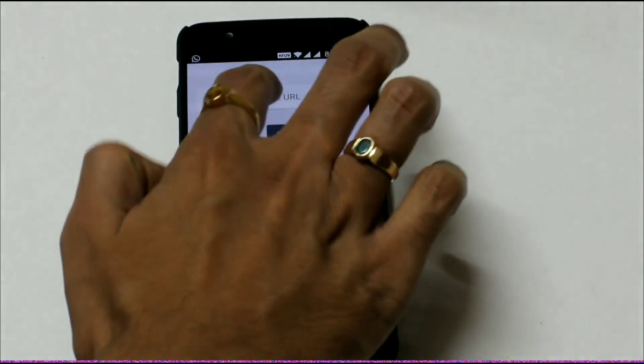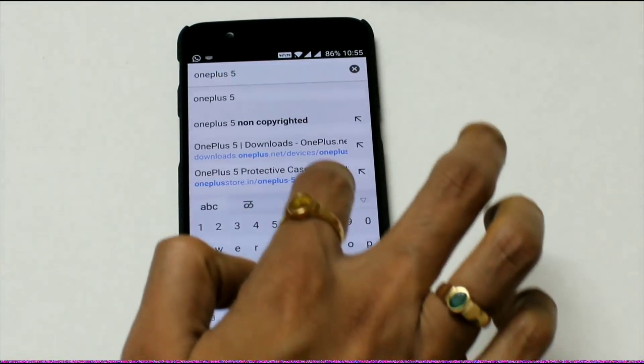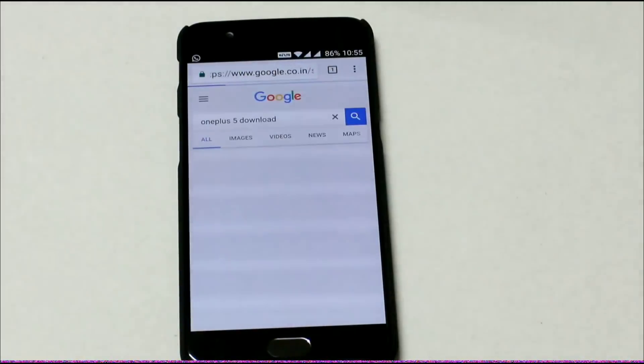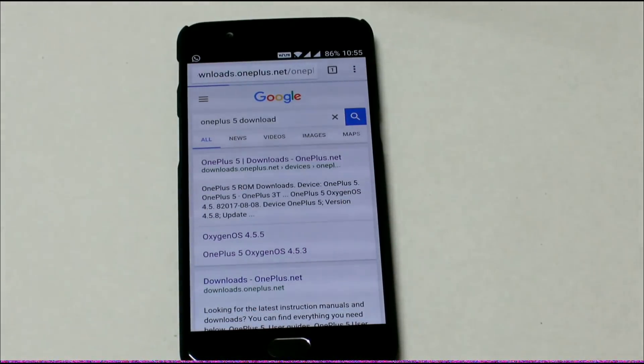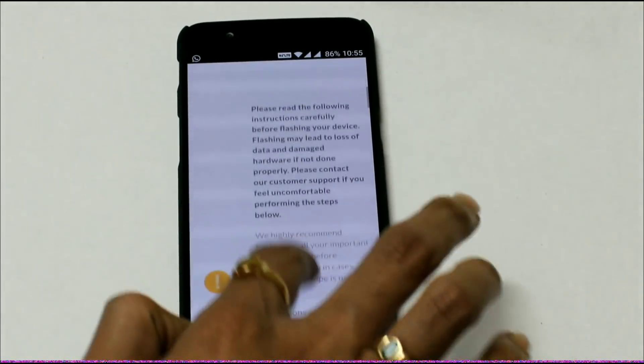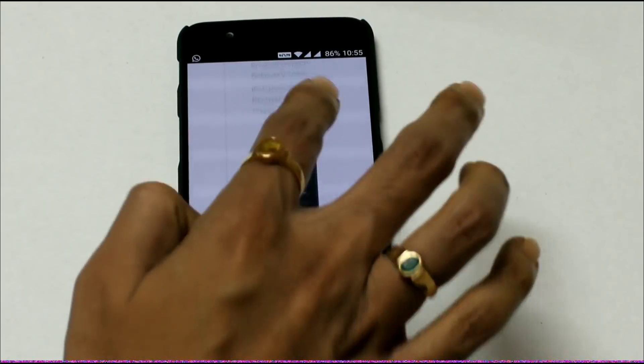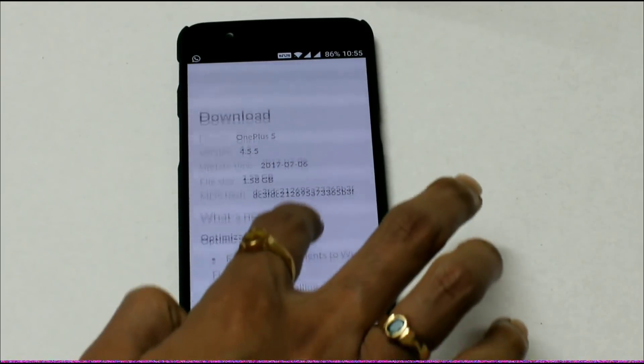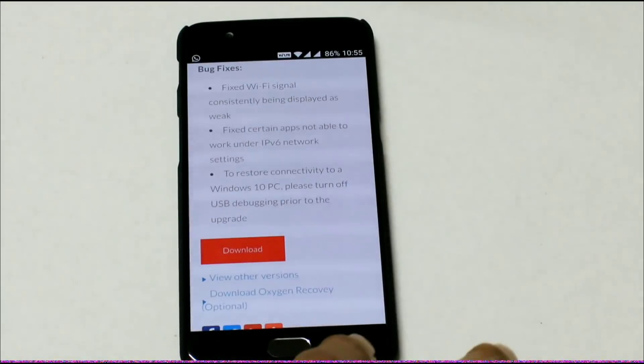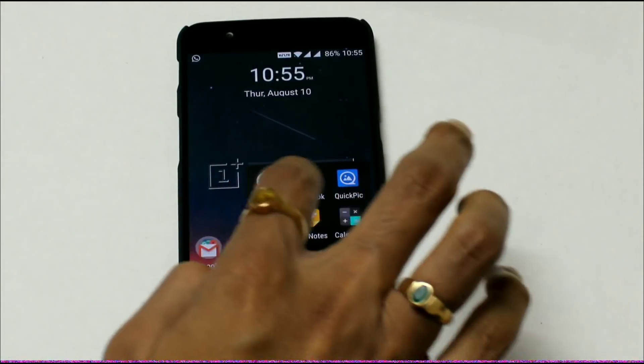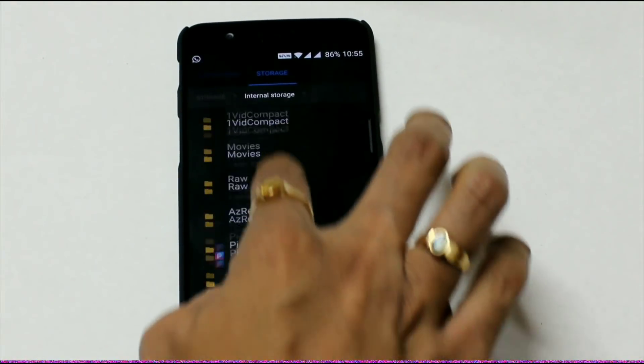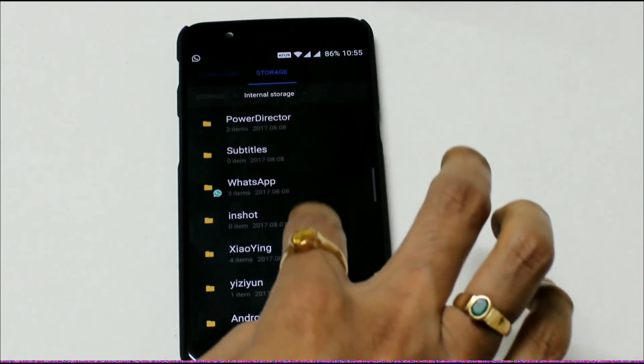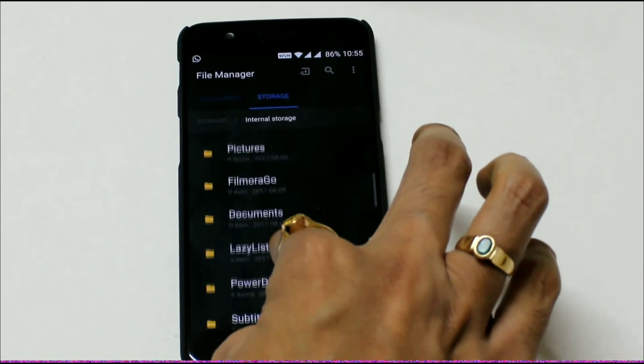Let's go to the OnePlus site. OnePlus 5 download, Oxygen OS 4.5.5. You will get the full ROM of Oxygen OS from this OnePlus site. You need to download this to your mobile. This is the ROM, 1.58 GB, and here is the download option. I have already downloaded this ROM and saved it to my internal storage. Let me show you first in the download folder.